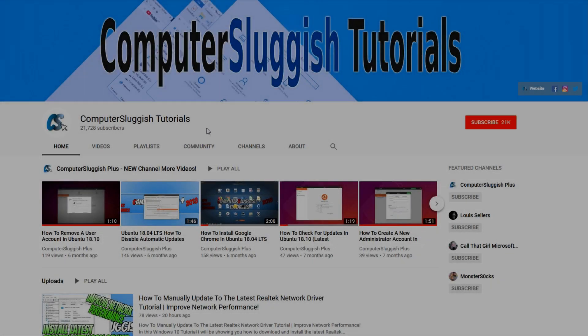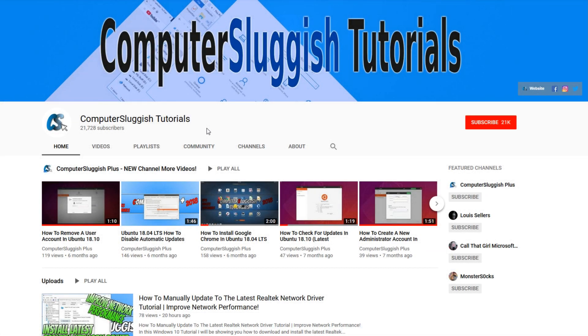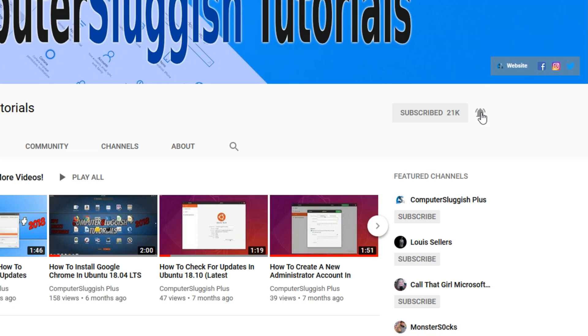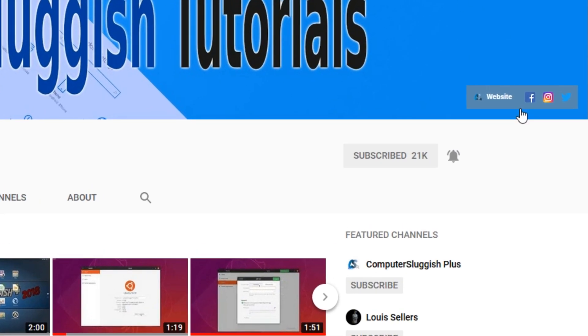Welcome back to another Computer Sluggish video. Have you subscribed to my YouTube channel yet? If not, be sure to click on the big red subscribe button and click on the bell to get notified when I upload a new video. Also, don't forget to check out my social media channels.